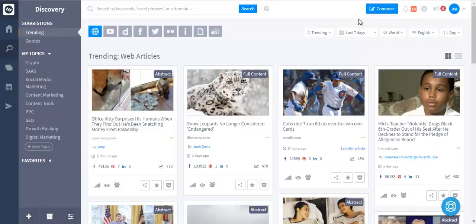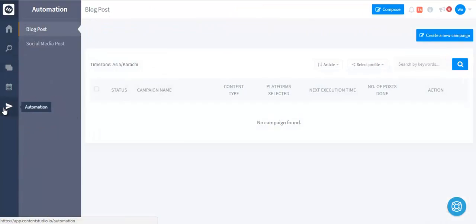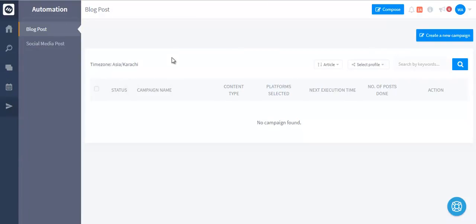Now this is the manual way where you handpick content and share on your social media or blog. What if you want to automate this? We got that covered as well in the automation module. This is a full-featured automation module which you can use to post engaging and trending content on your blog and social media without lifting a finger.